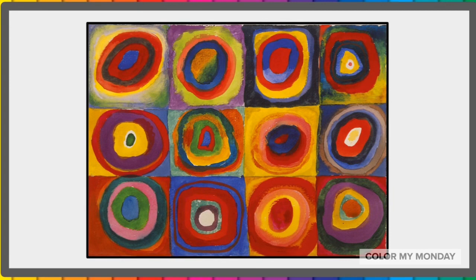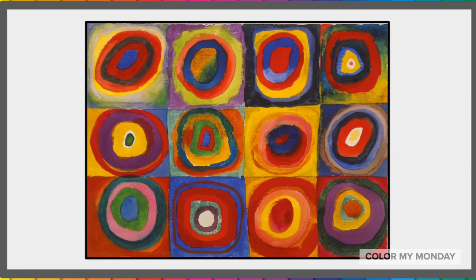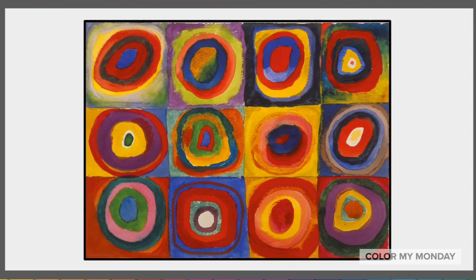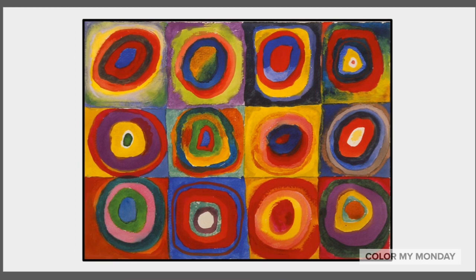We're going to focus on Kandinsky's painting called Squares and Concentric Circles. This is one of Kandinsky's most recognizable works of art, but it's actually not a full-fledged painting. It was just a small study on how different color combinations work together.